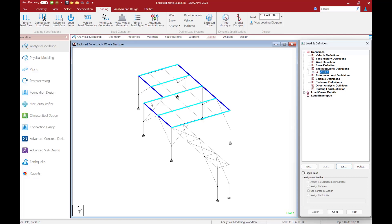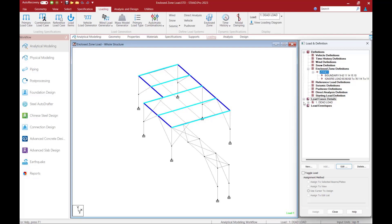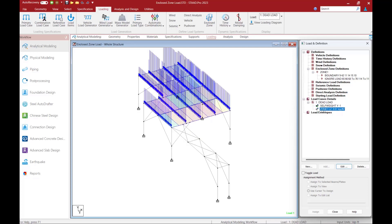The perimeter or boundary of that enclosed zone will be in this darker blue color. Any member that you decided to ignore for load transfer will be in a lighter blue color — everything looks appropriate. Now returning back to my zone load, I can see that the loads have changed. The hatching has changed, and the tributary areas have changed to make this a one-way load distribution, which is exactly what I was looking for.